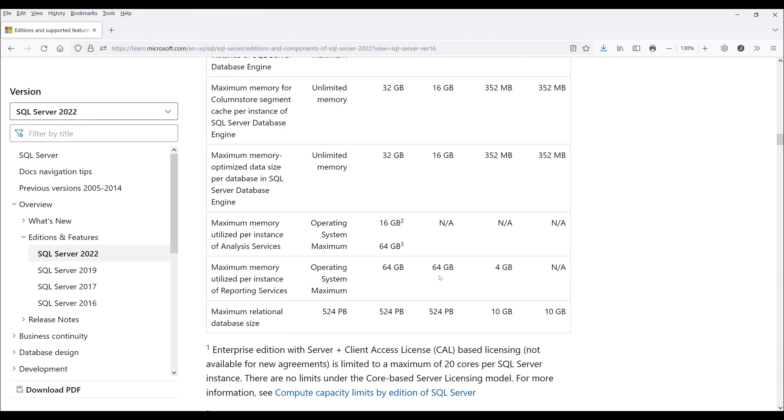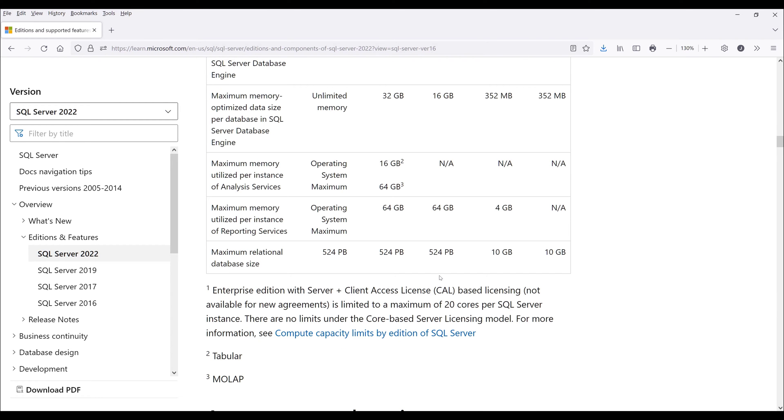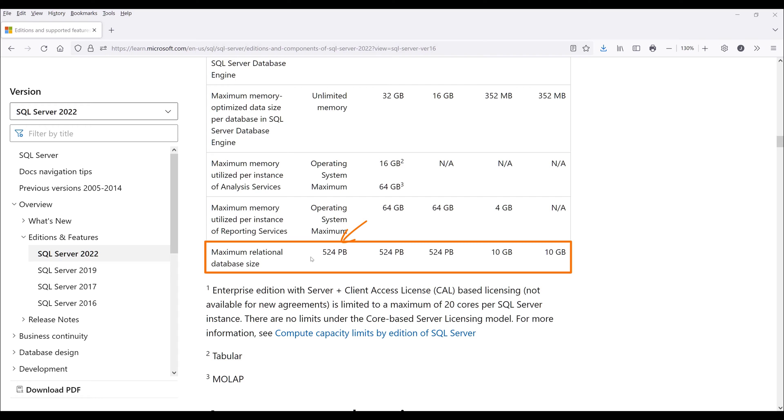One last thing I want to mention is that with the Express edition, you can only have up to 10 gigabytes of storage. With the enterprise or the standard edition, you can have up to 524 petabytes of storage.